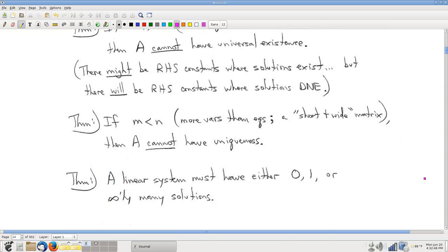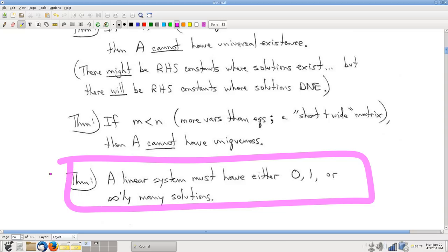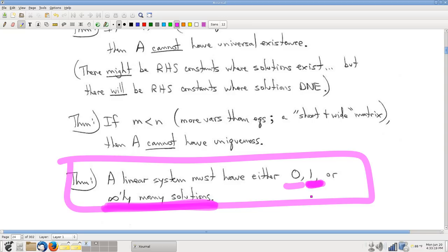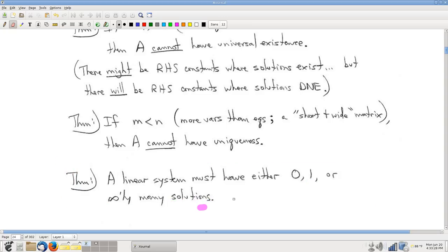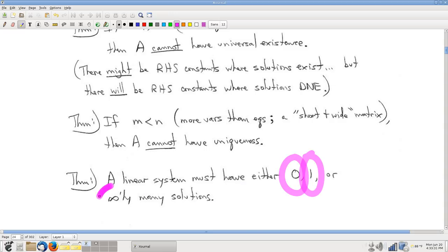Last observation: any linear system has only three cases for how many solutions there might be — no solutions, one solution, or infinitely many solutions. If there's a contradiction, no solutions. If there's not a contradiction, either the system has the uniqueness property and you have one solution, or it does not have the uniqueness property and you have a free variable, giving infinitely many solutions. So only three possibilities: zero, one, or infinitely many.